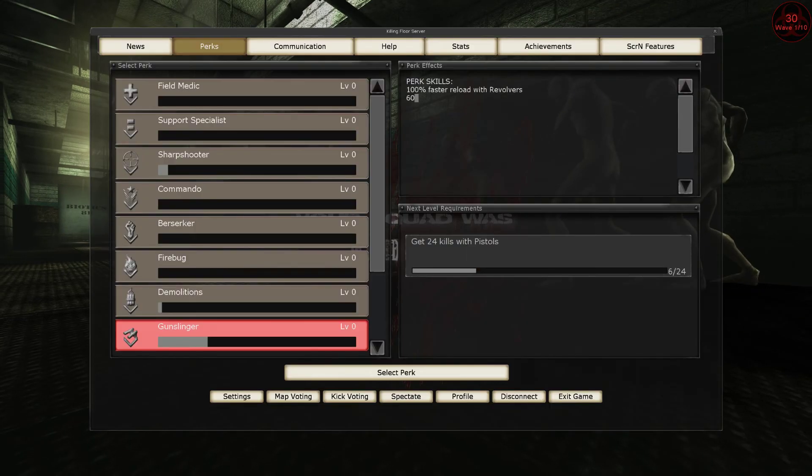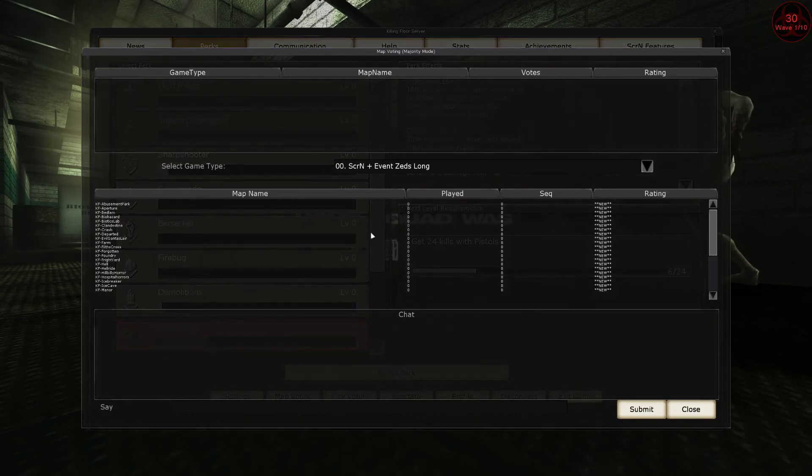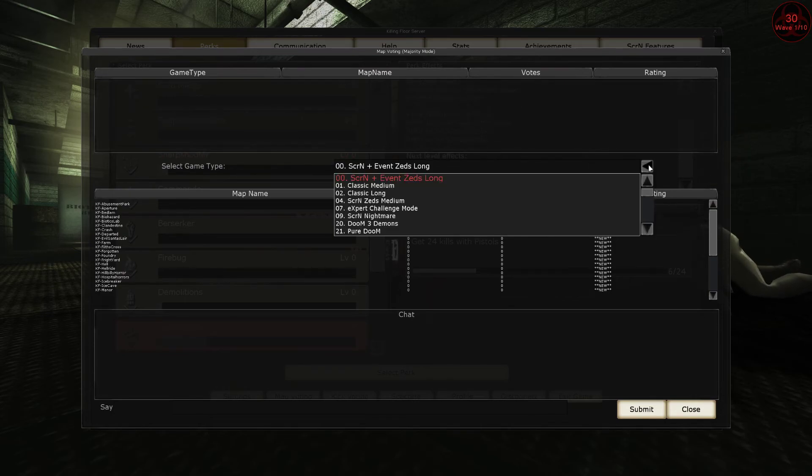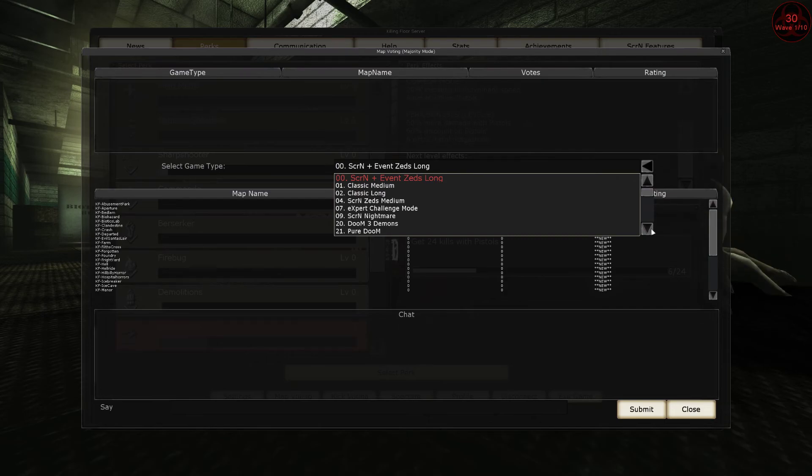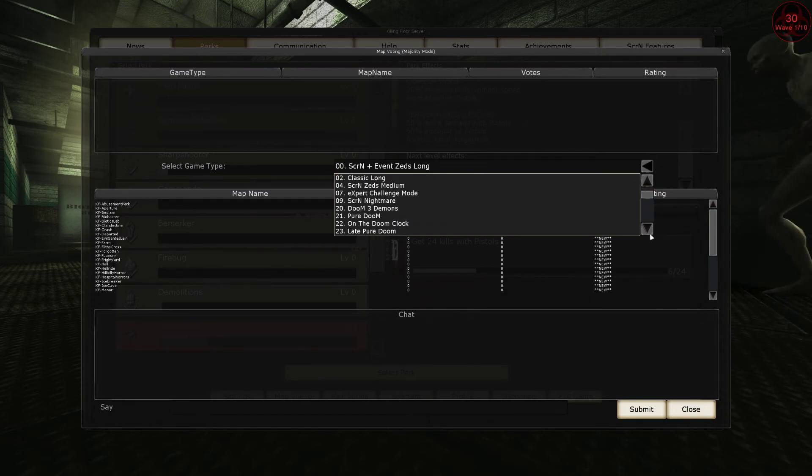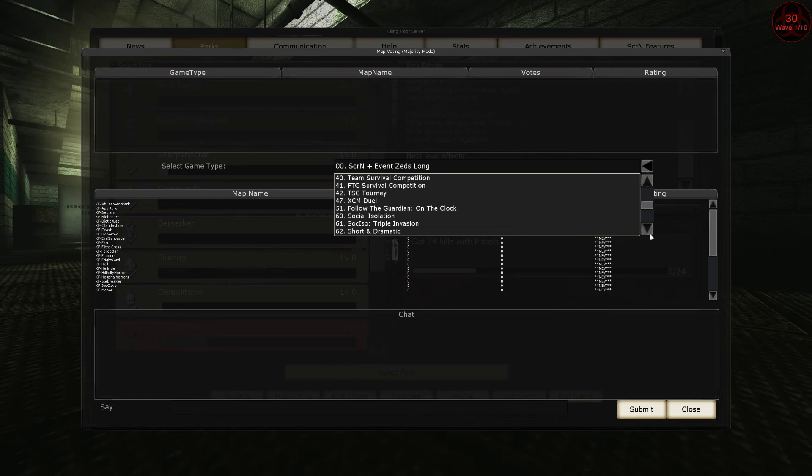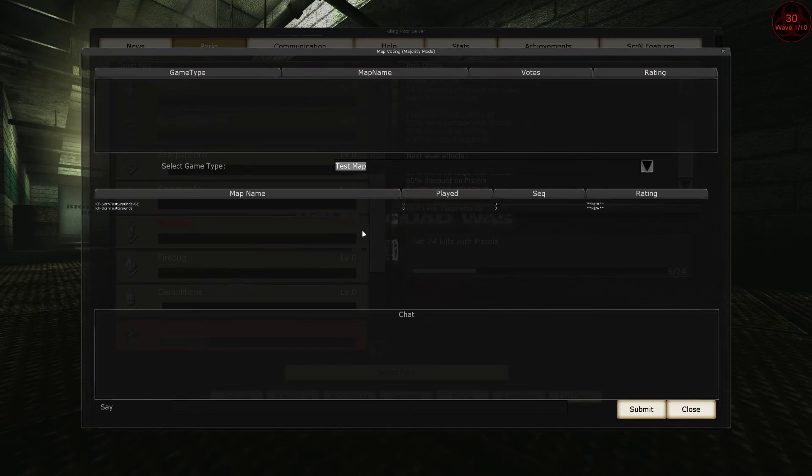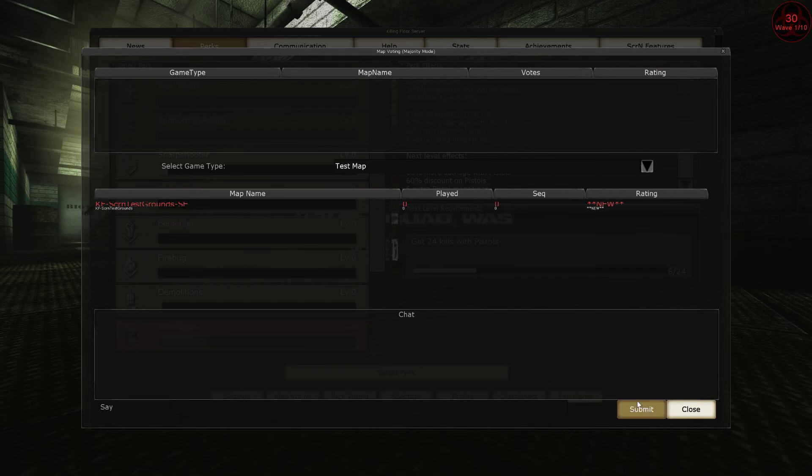And now, if you go to map voting, there is a game type selection, where you can select all game types available in the game. So there are 30 in total. And I suggest starting with test map, where you can test all SCRN features and go to TestGround SE version.